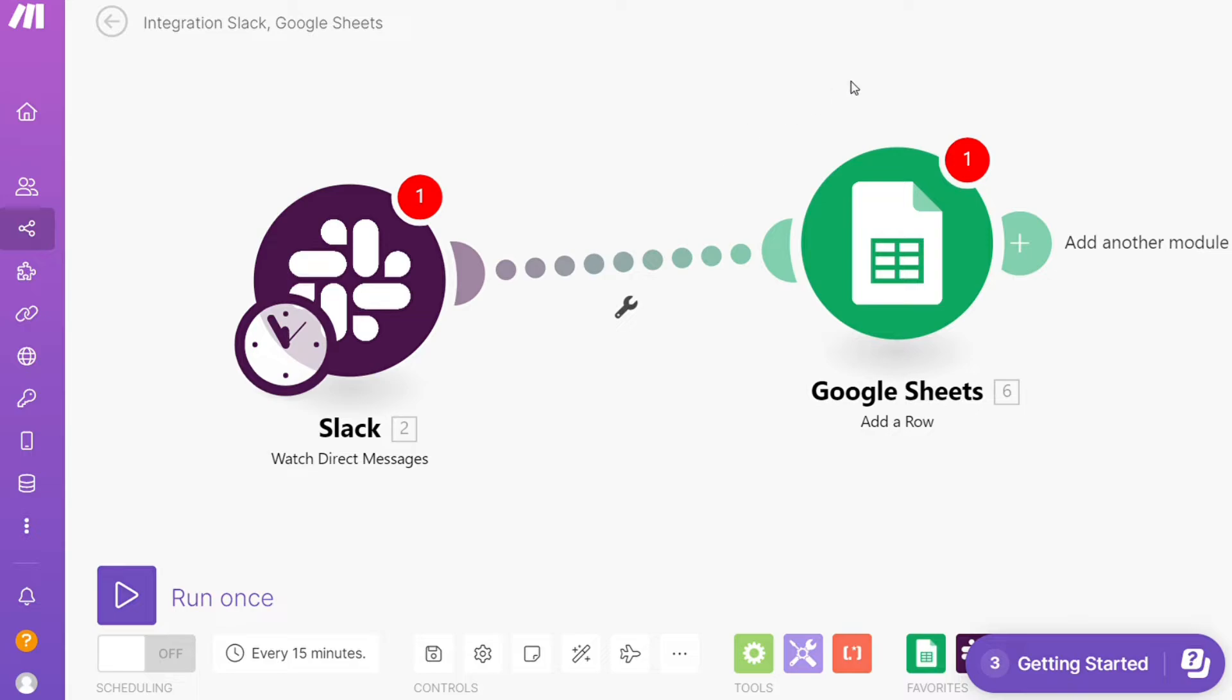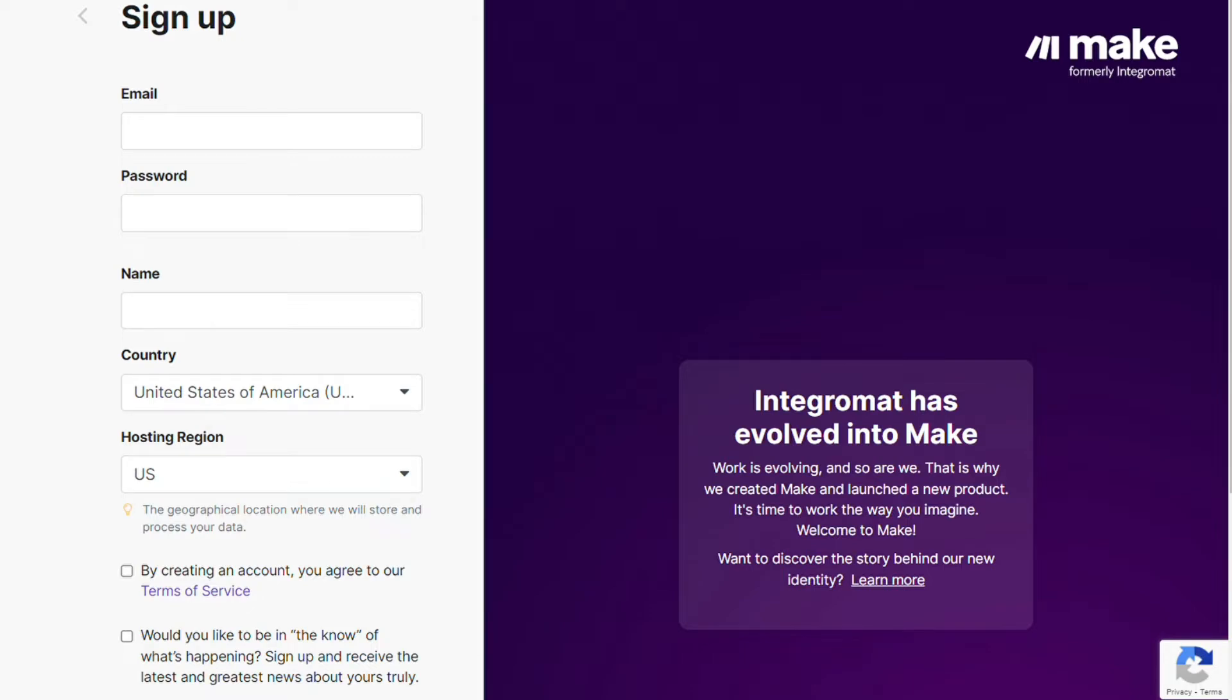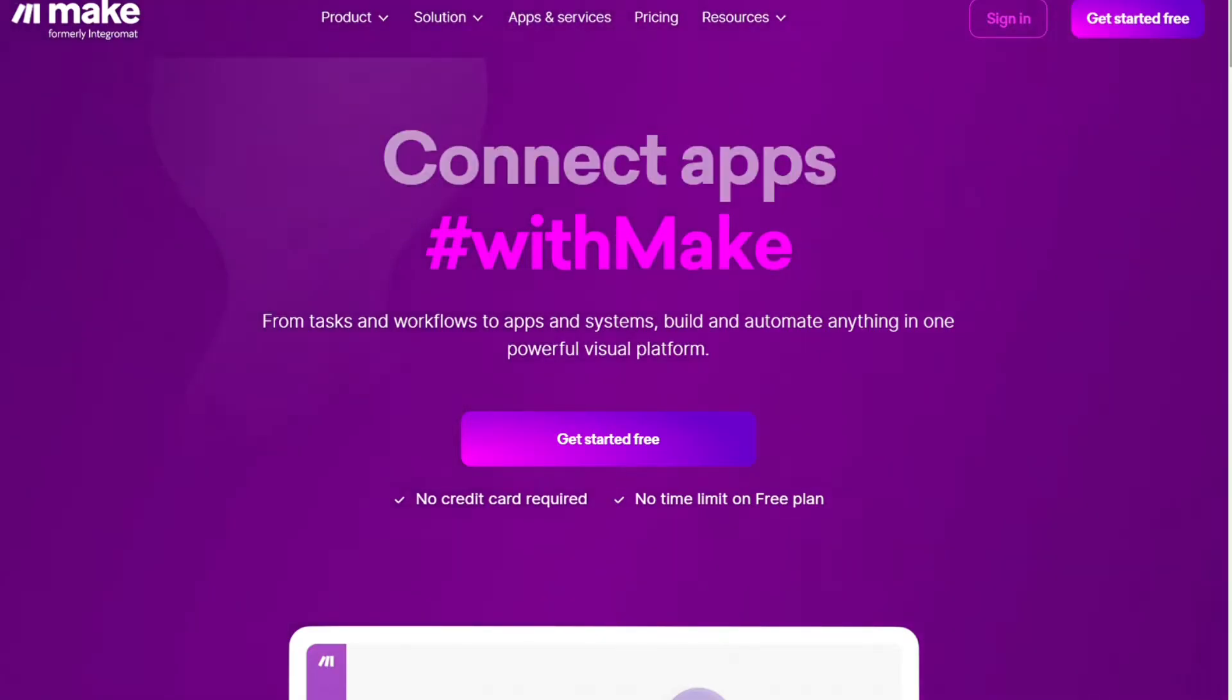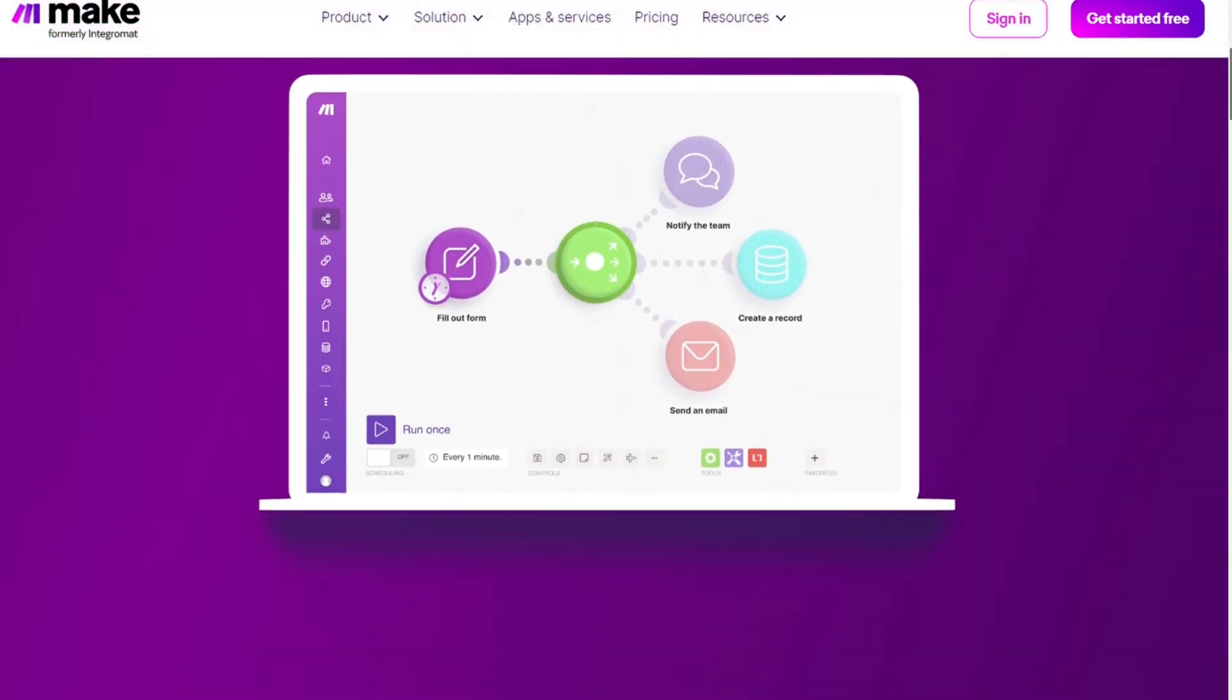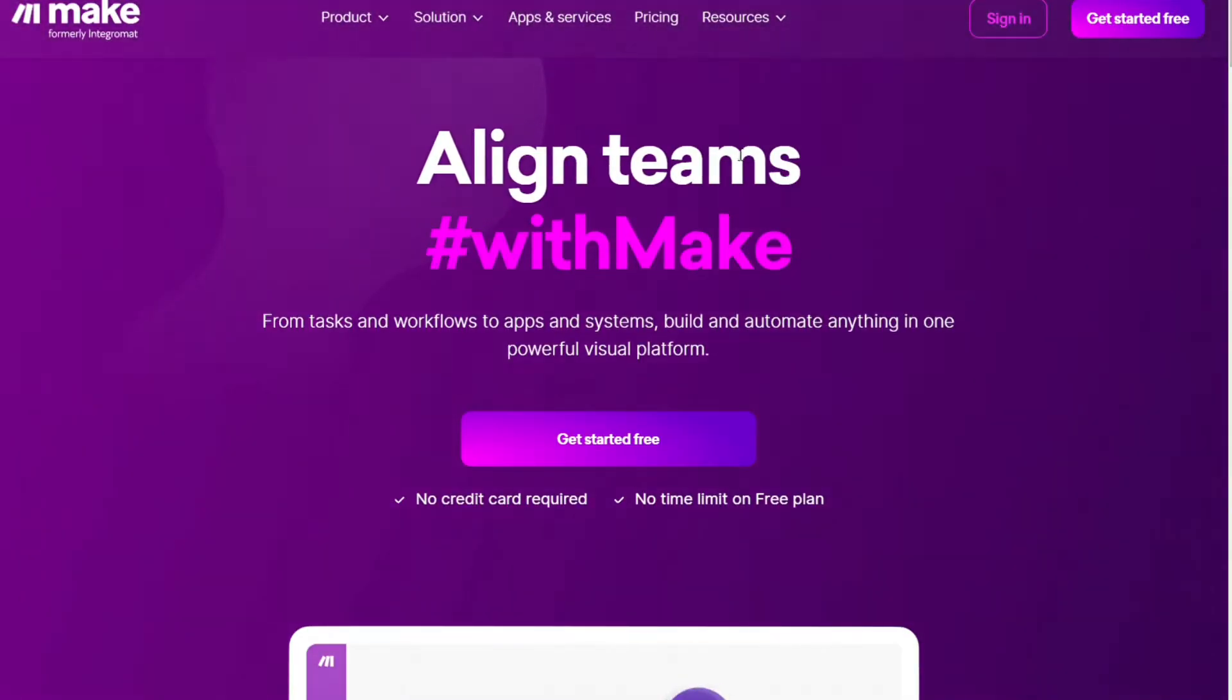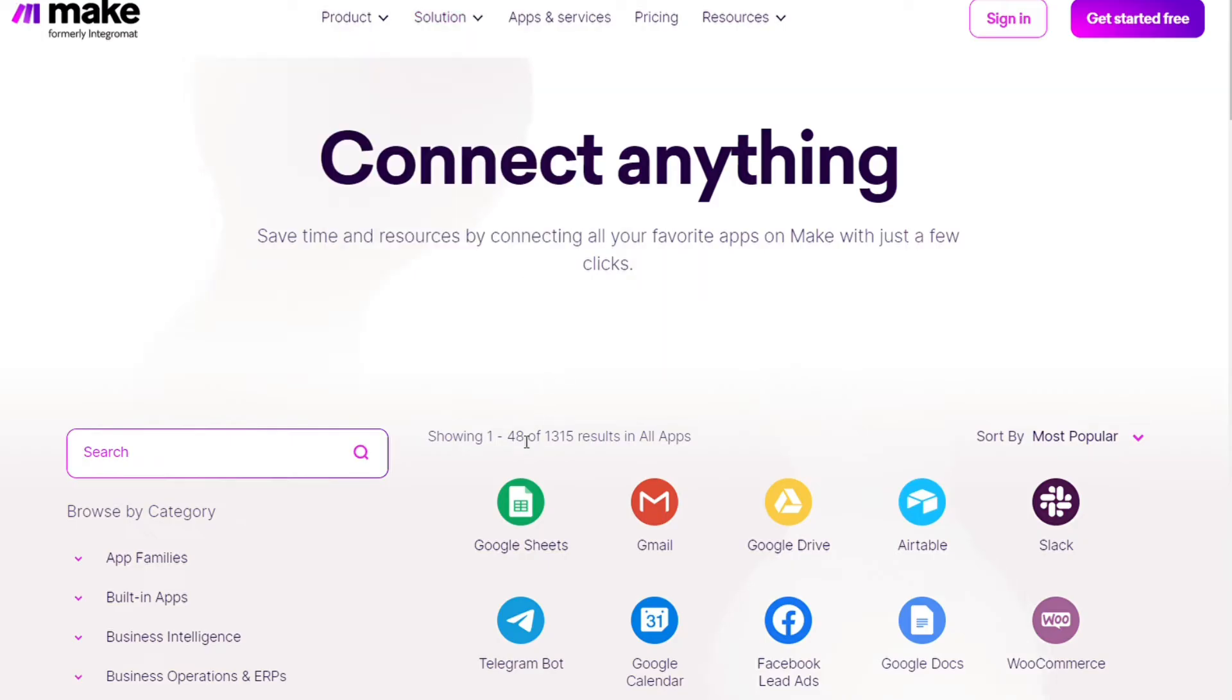What you want to do is scroll down to the description and click on the link. Then you'll come across this page, Make. Make is a powerful integration platform that allows you to connect different apps without having to write a single line of code. Make integrates with over 1,000 apps and services. Two of those apps are Slack and Google Sheets, and you get a free account that you can test out by yourself.